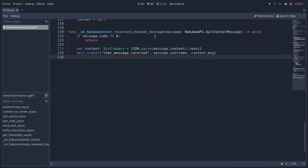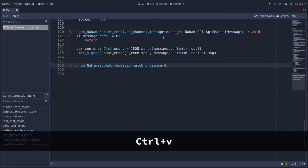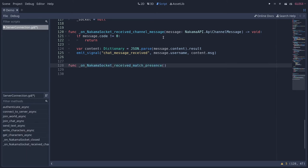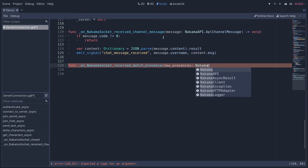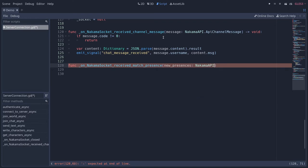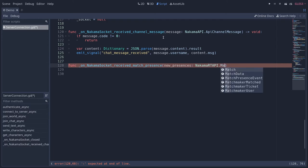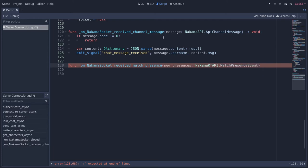This function is going to get presences from Nakama, a bit like the one we got in Lua when we were defining the match interface. The type of the new presences object is NakamaRT API dot match presence event. This function is not going to return anything, it's just going to emit signals.